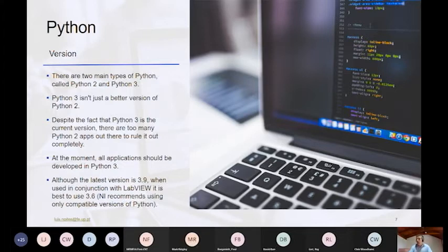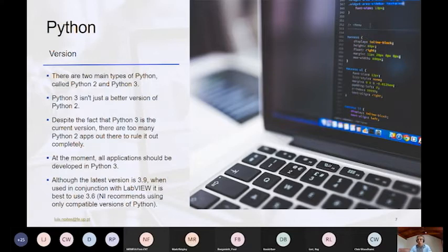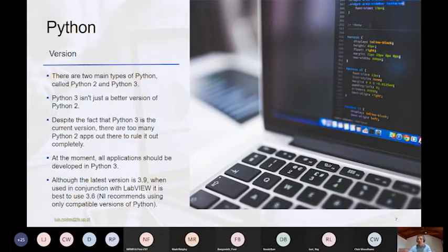Python nodes were supported prior to LabVIEW 2018. I believe LabVIEW 2021 will be upgrading the recommended version from Python 3.6 to 3.8. So if you are using the new LabVIEW 2021, 3.8 may be the recommended version from NI.